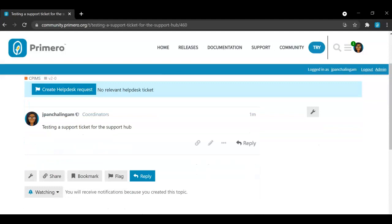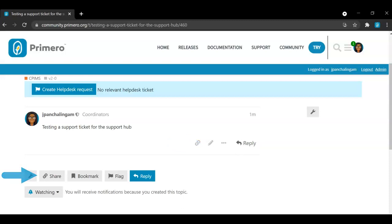Once it's been created, you can edit it at any time by selecting the pencil icon. You can also share this issue, flag this issue, or bookmark this issue at the bottom of the ticket.